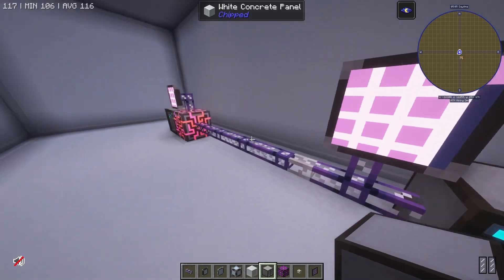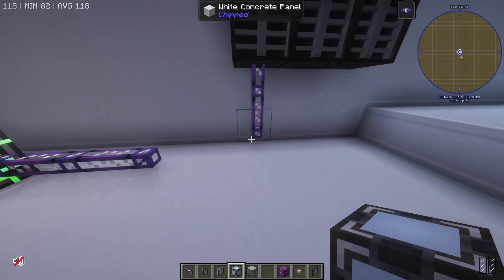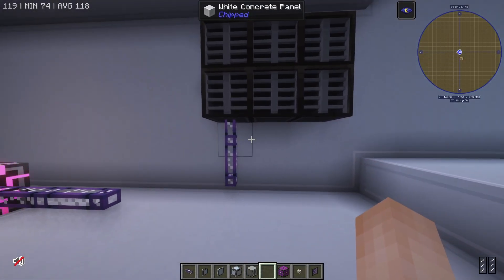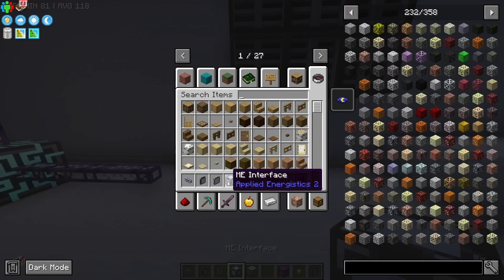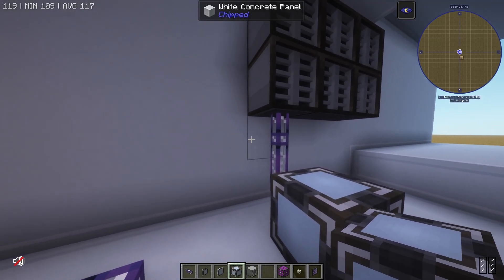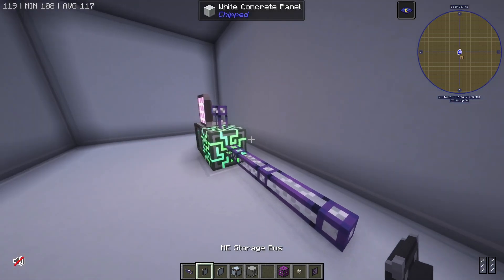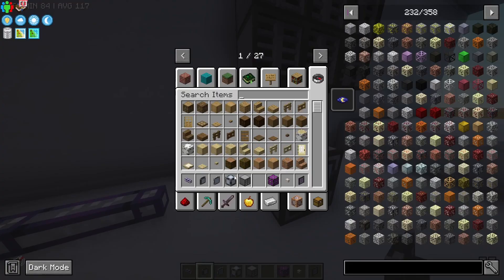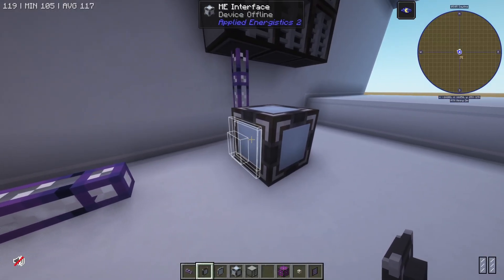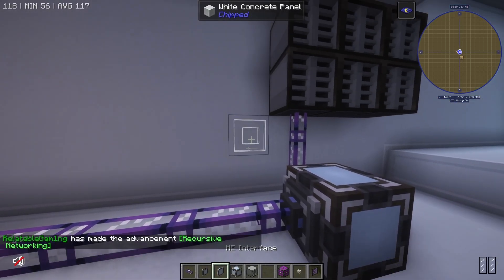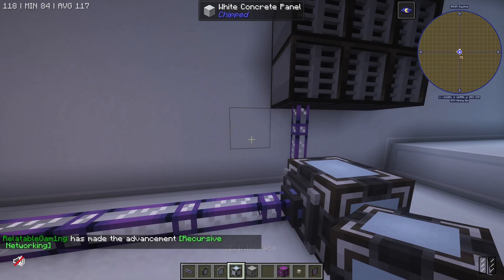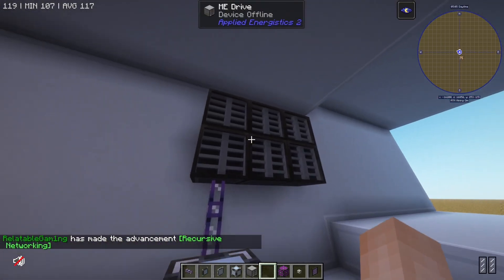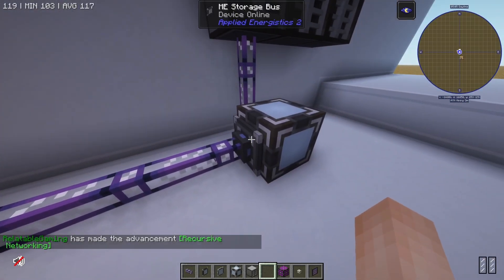Now when these sub-networks really begin to get powerful is whenever you realize that with an ME interface, I can place that down and that will allow this network to interface with the sub-network. I can take an ME storage bus, place that onto the interface just like that, and that gets me recursive networking. So basically what this does is I have six ME drives right here and it's only taking up one channel.